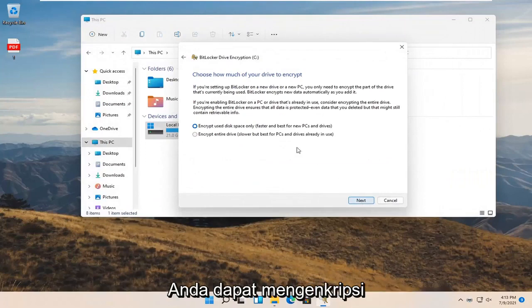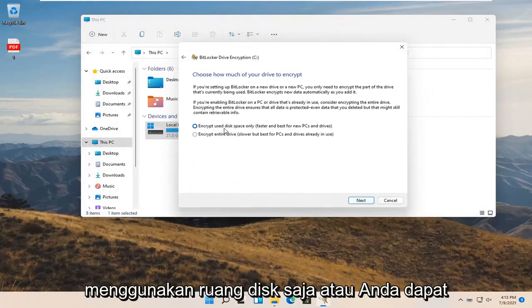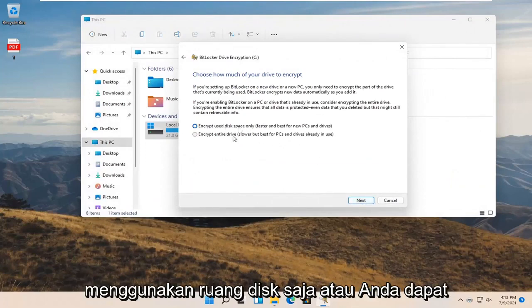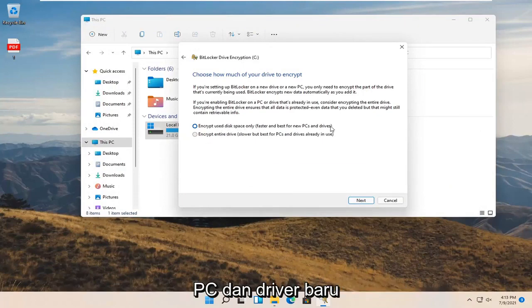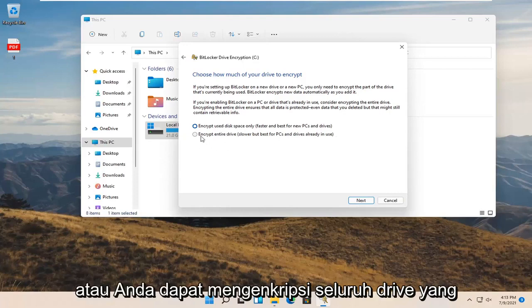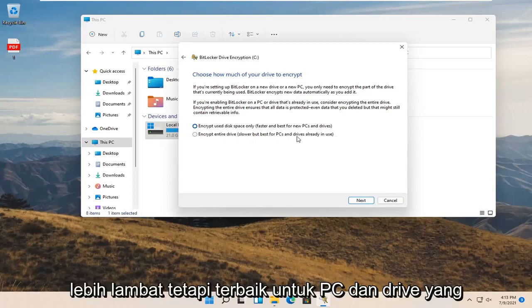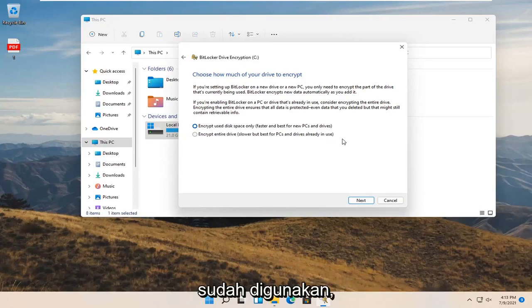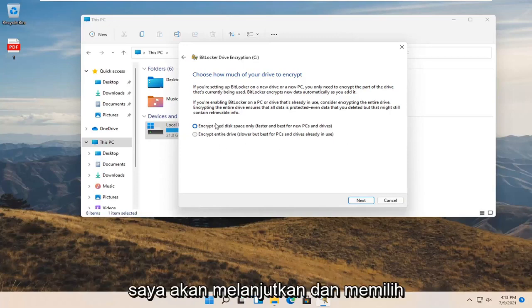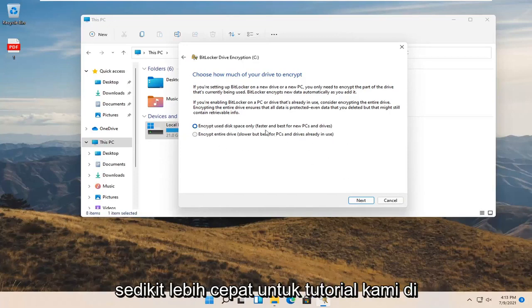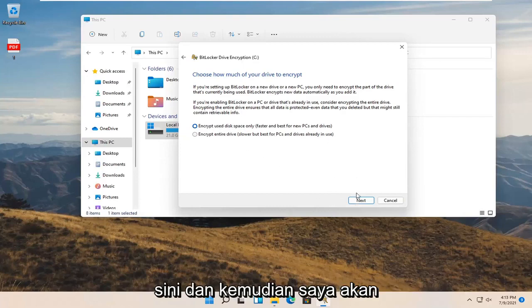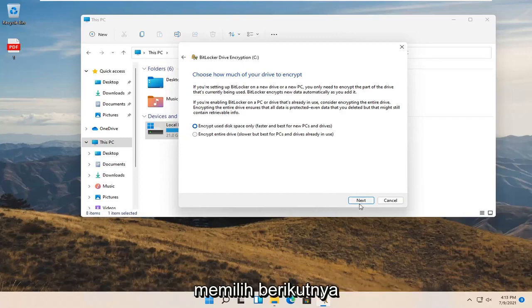Now you can encrypt using disk space only, which is faster and best for new PCs and drives, or encrypt the entire drive, which is slower but best for PCs and drives already in use. I'm going to select encrypt used disk space only so it will be a little quicker for our tutorial. Then select Next.